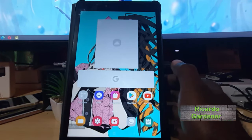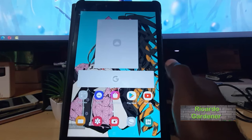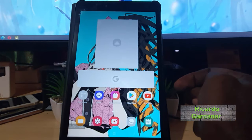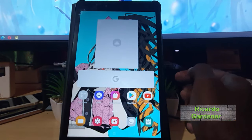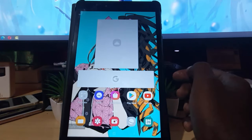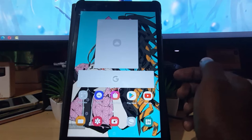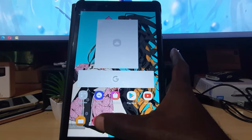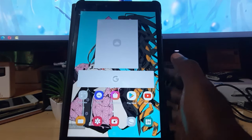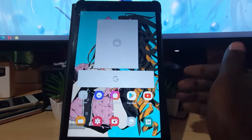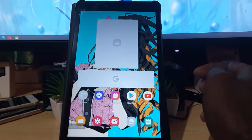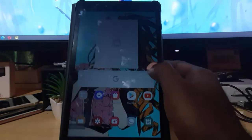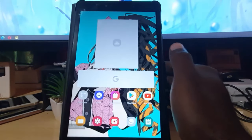Hey guys, Ricardo here. Welcome to another Block Tech Tips. Today's tutorial, I'll be showing you how to exit safe mode. If you're in safe mode for some reason, or you got stuck in here and have no clue how to exit, this tutorial is just for you.